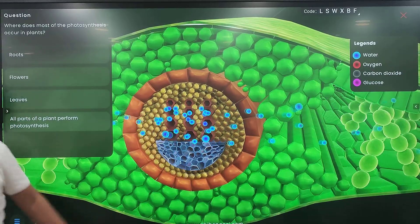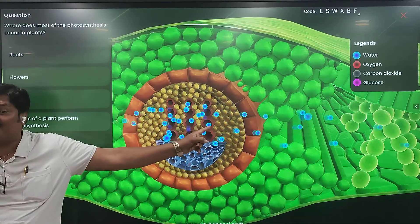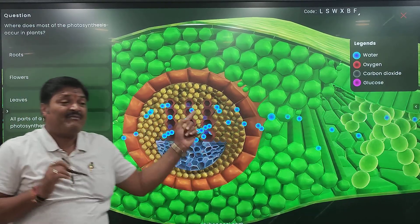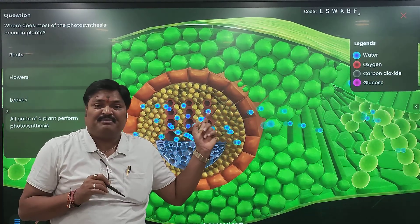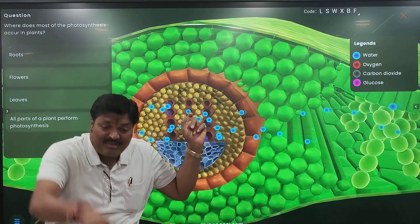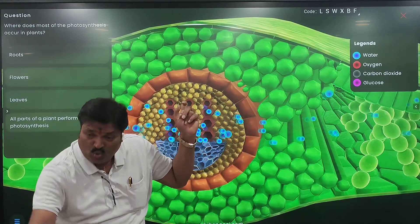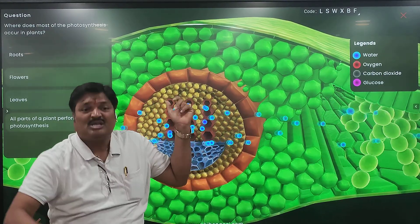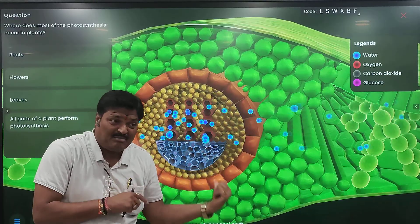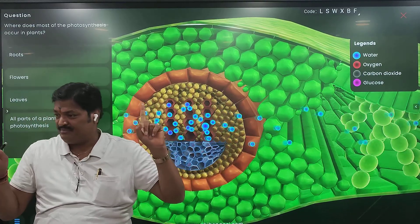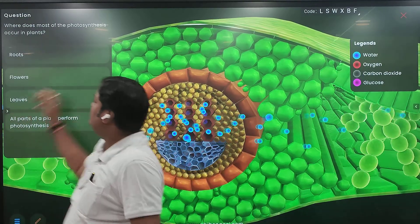What are we? Xylem cells. From where they came? Roots. From the ground through the roots, through the xylem cells, coming out. Done? Yes sir.